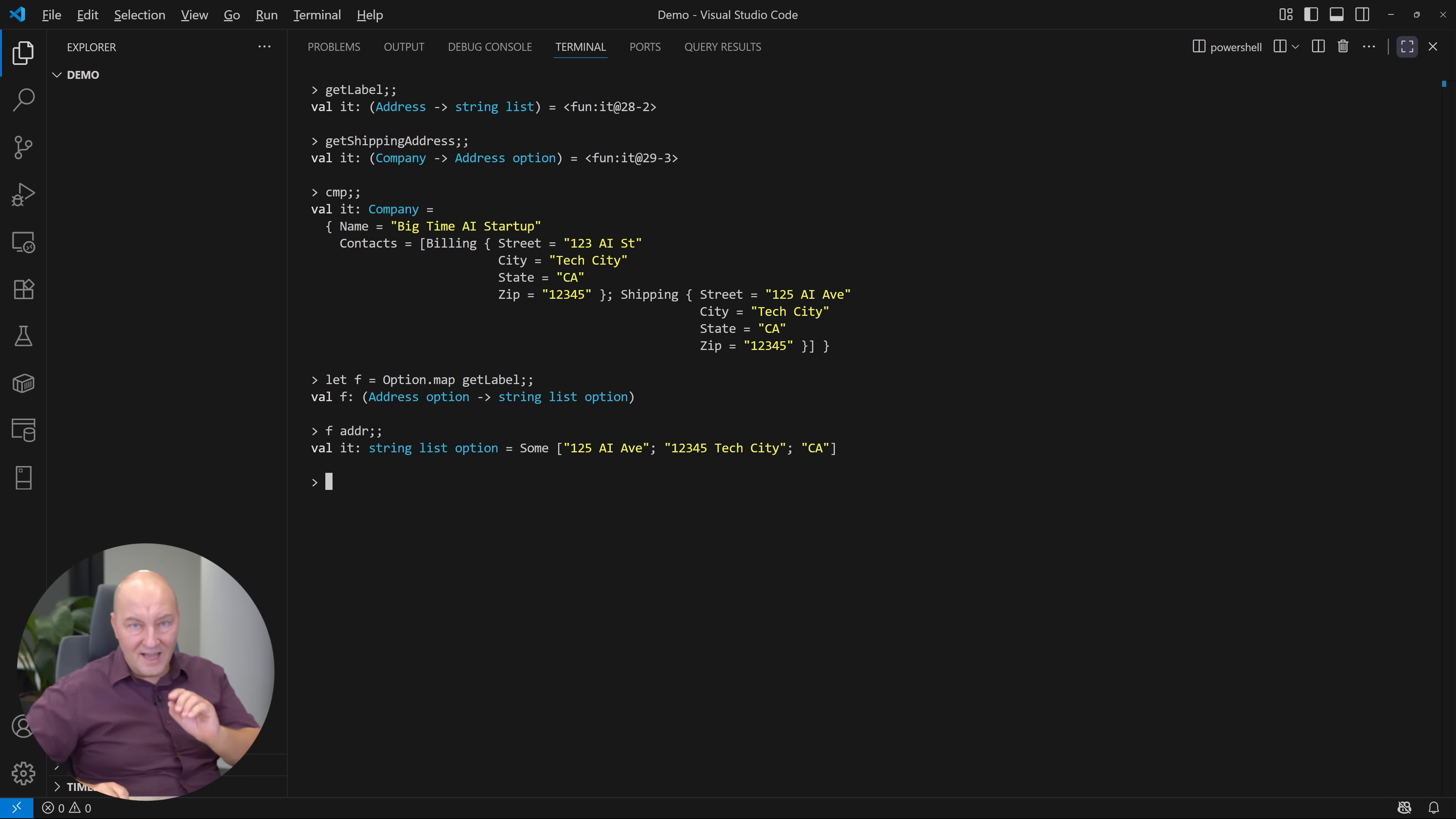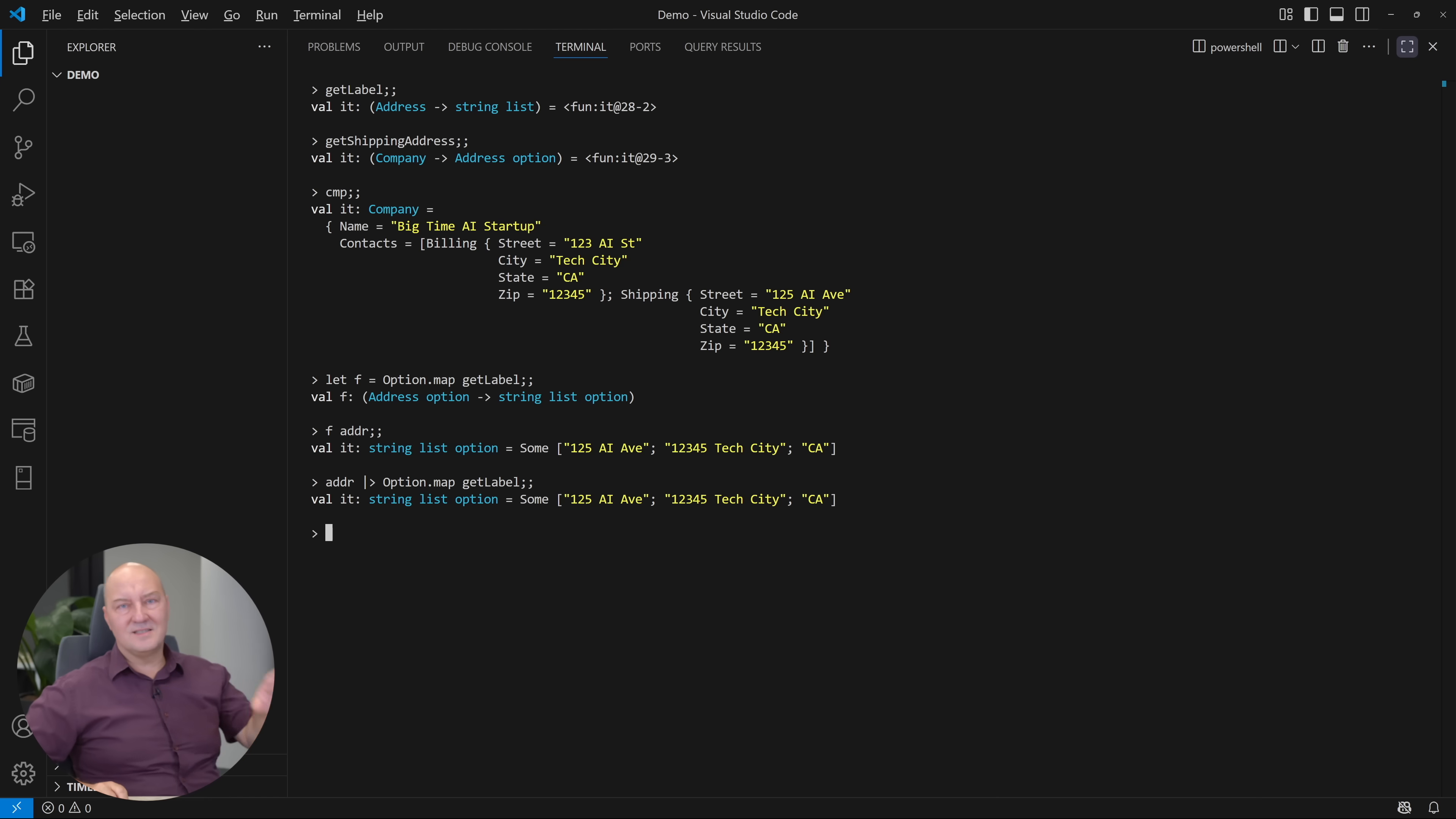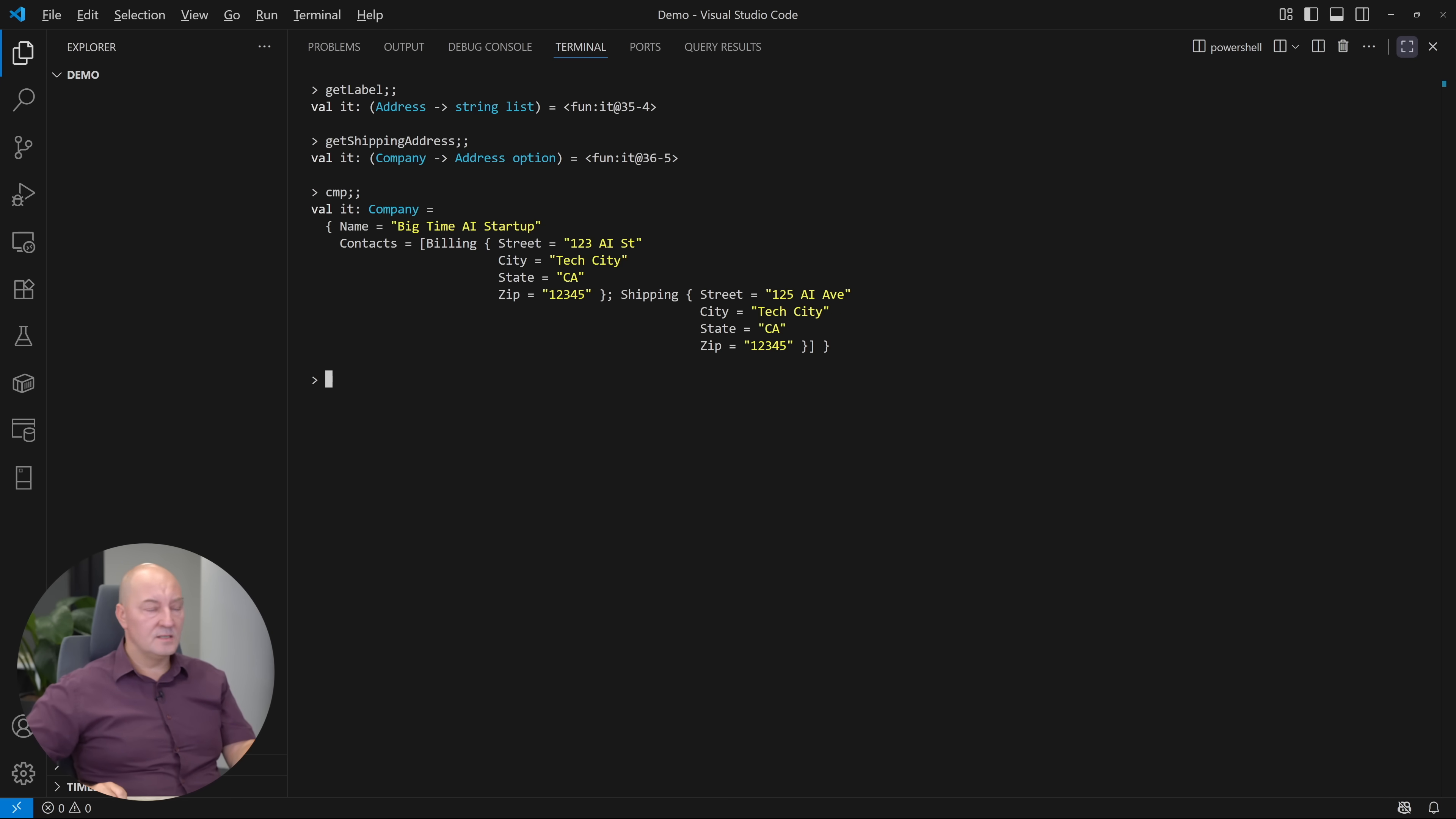But now, let's use the forward pipe instead of passing the address as the argument. Forward the address to the option map of the getLabel. Well, this is something you cannot do with a dot operator in C-sharp, no matter how much you tried. Now, I want to calculate the label for this company.